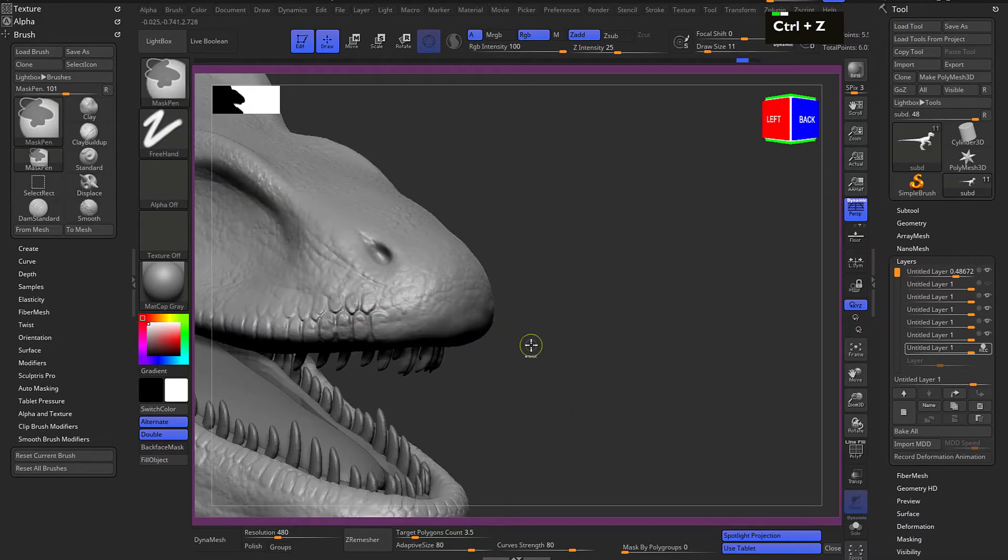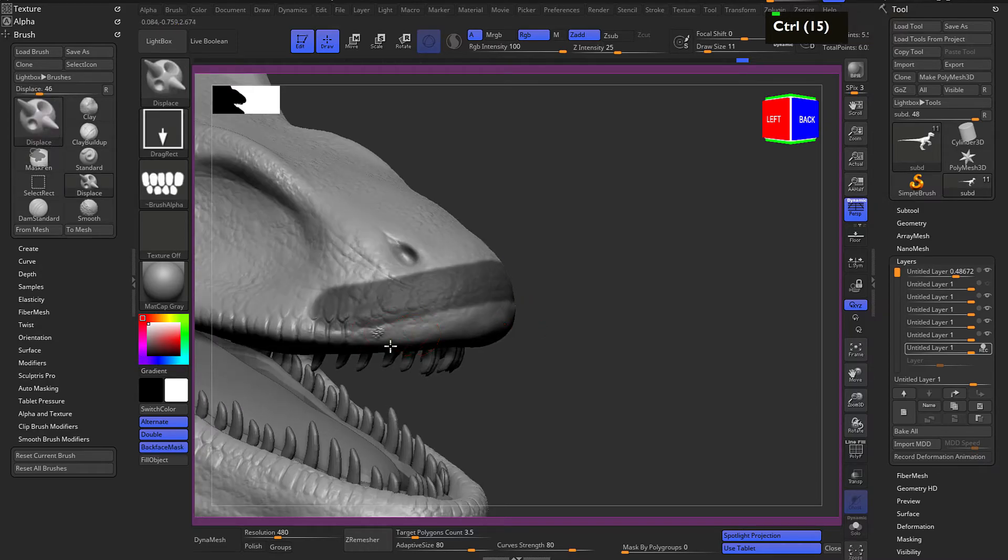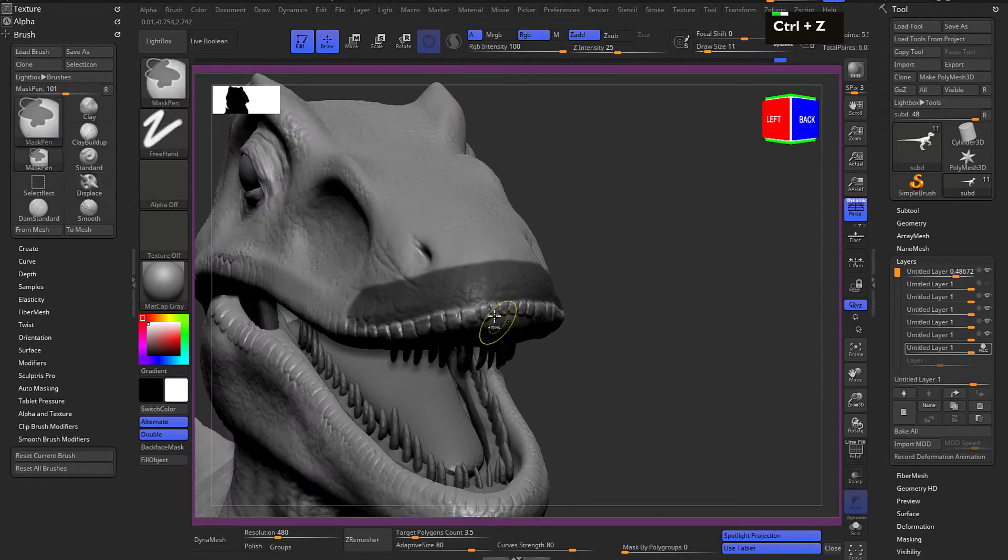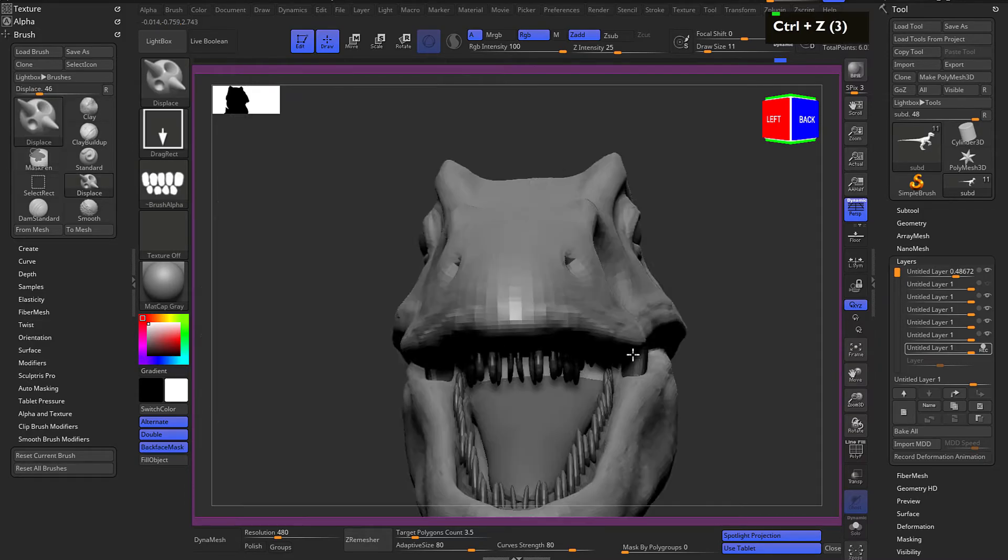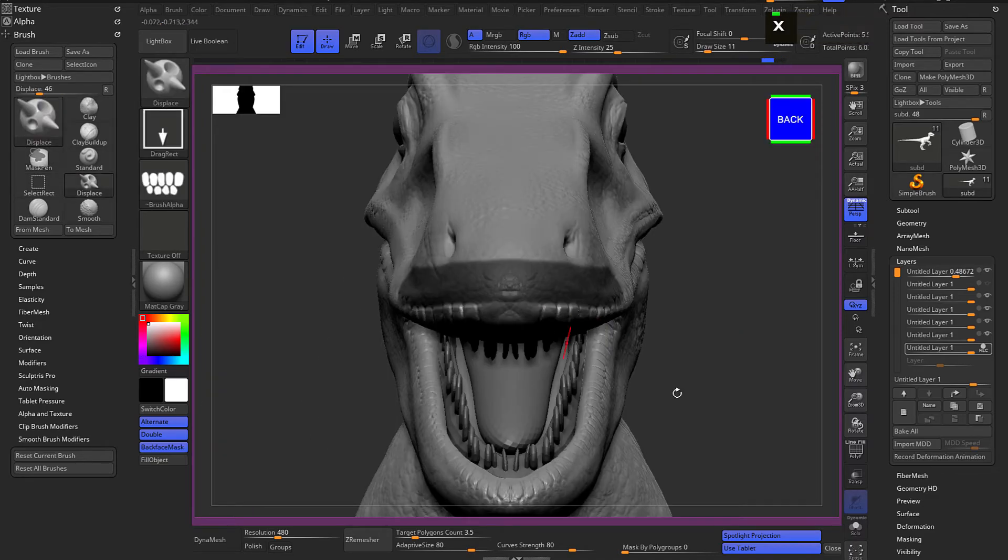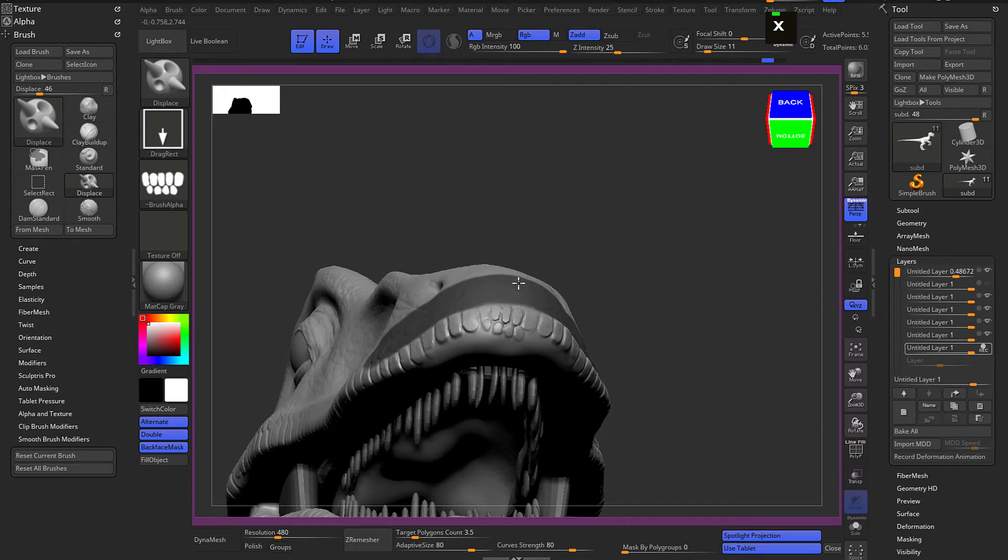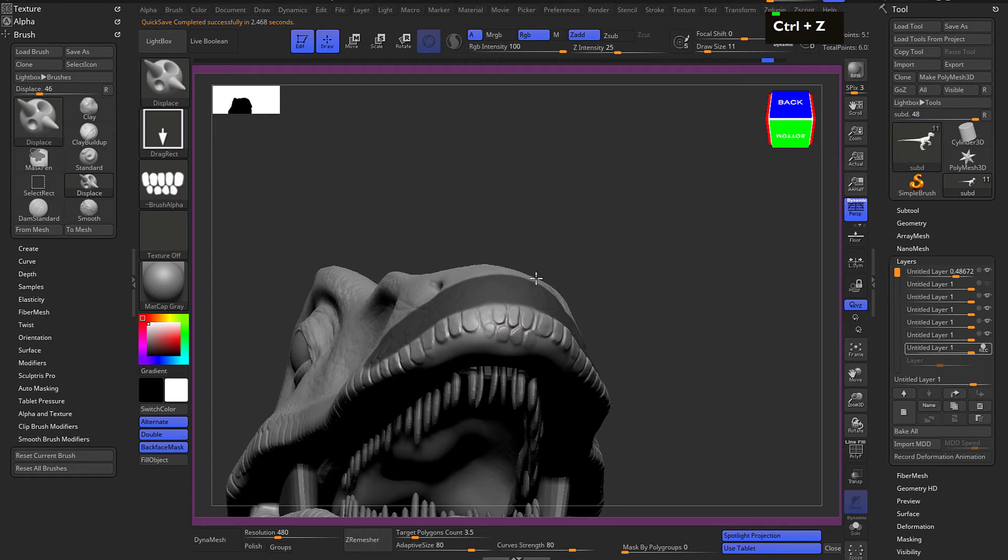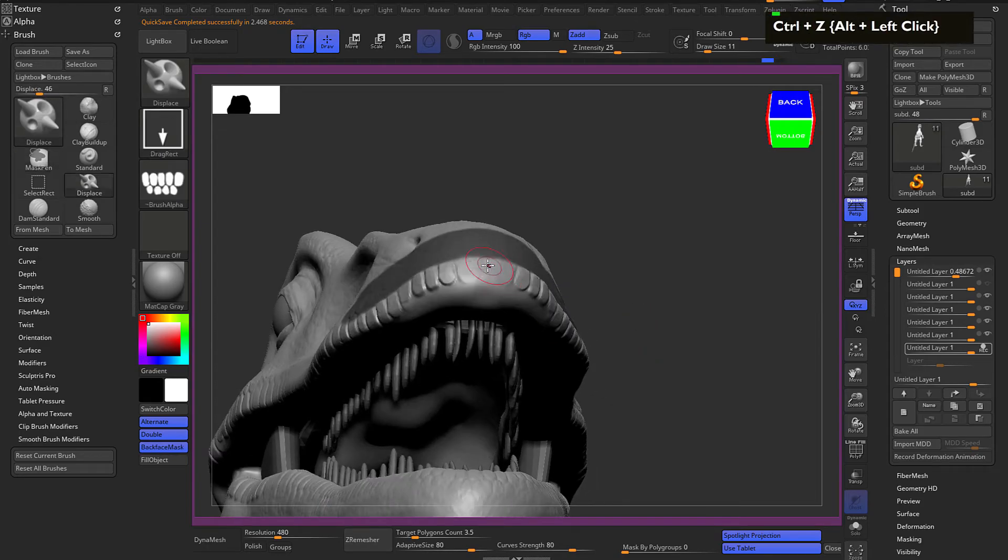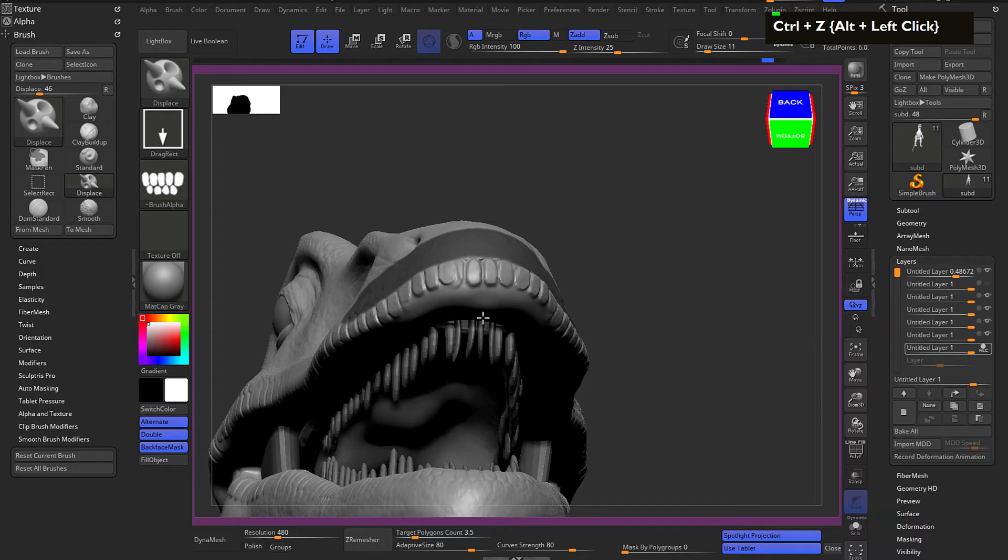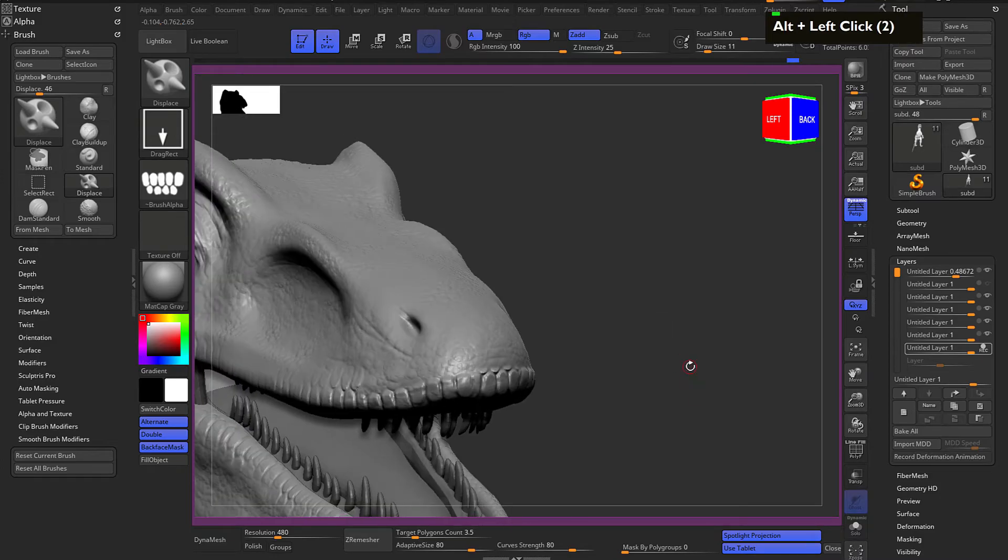I think it's coming out a little bit extra over here, so maybe we can do a little bit of masking. I'm going to turn off the symmetry so that it just blends in nicely.